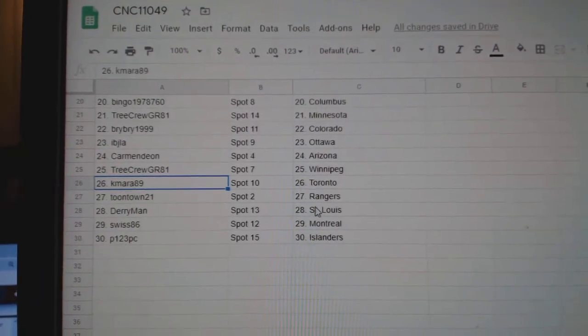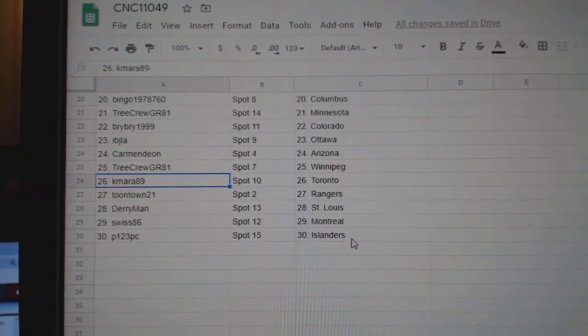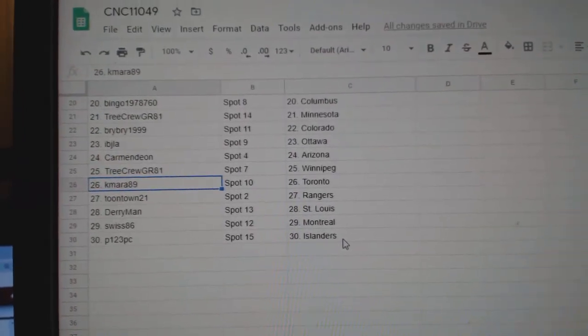Kamara Toronto, Toontown Rangers, Derry St. Louis, Swiss Montreal, and P123 Islander.